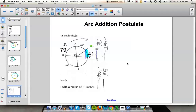We also want to find angle HGI. Angle HGI is right here. Since we already know arc HI is 79 degrees, the central angle HGI is also congruent to that. So angle HGI is 79 degrees.